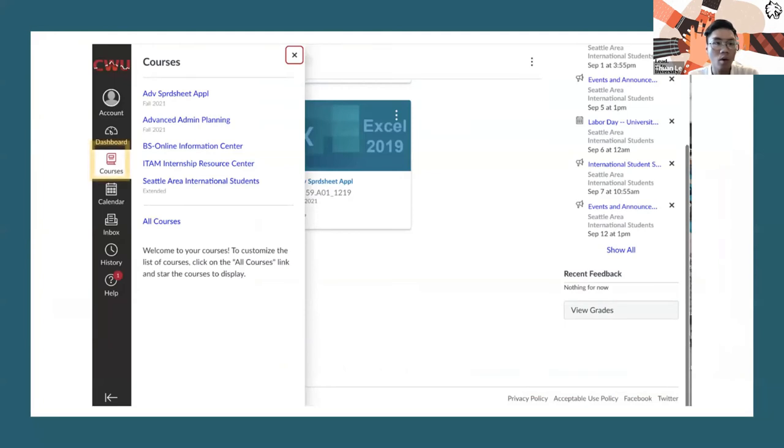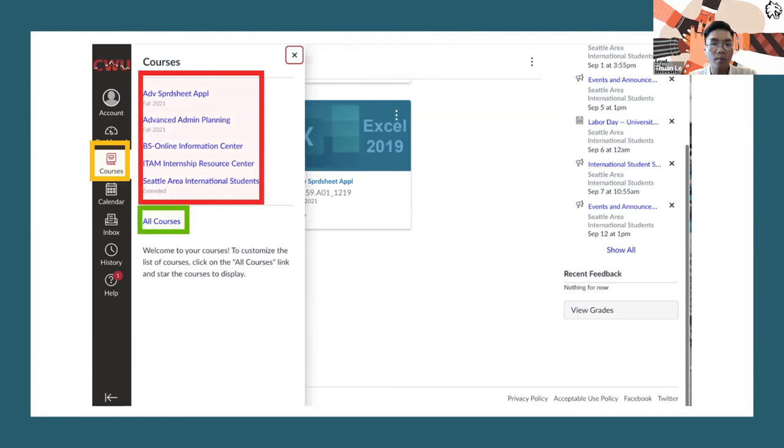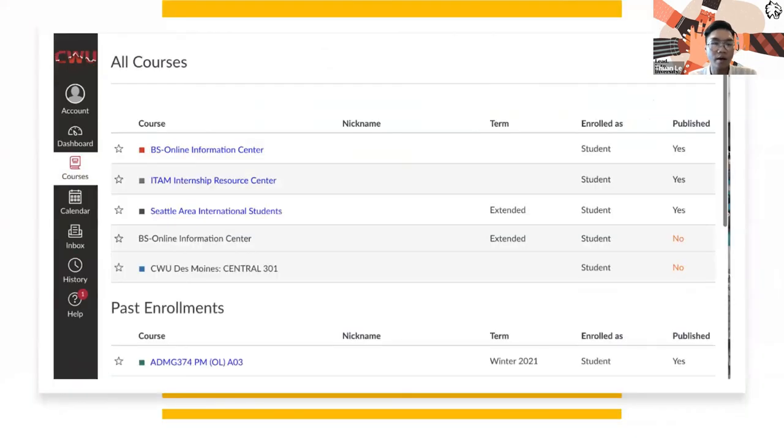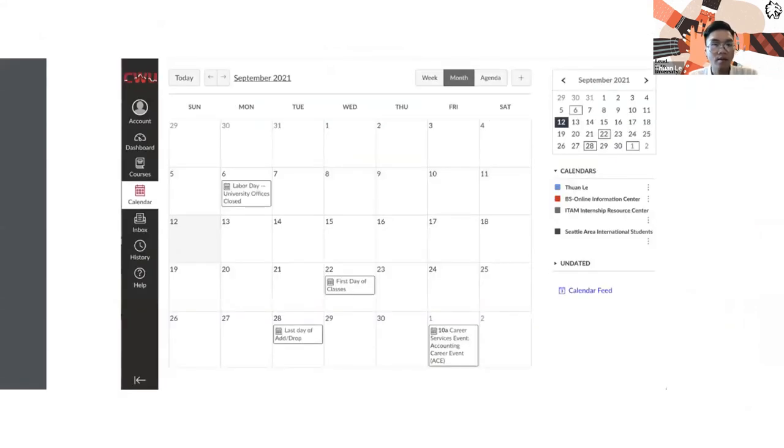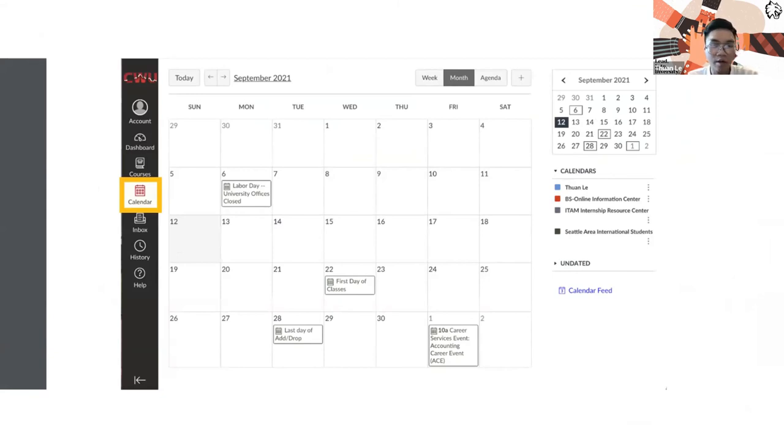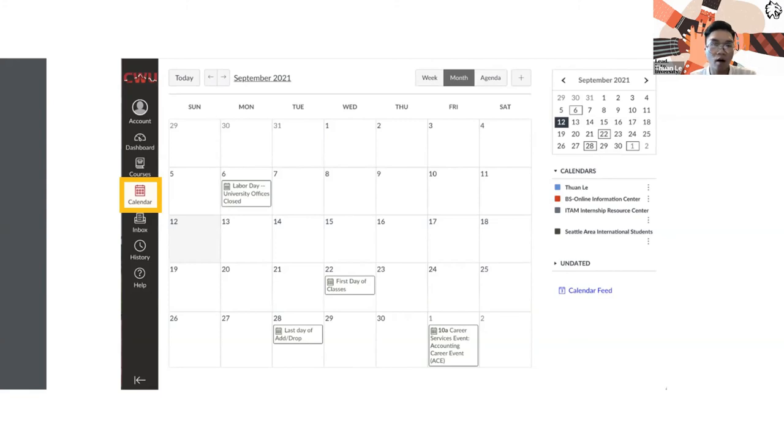We're going to move on to the courses. The course is going to be under dashboard and will show you all the classes you're taking this quarter. If you want to see the past enrollments from last quarter, you have to hit the button 'all courses.' It will list down all the classes that you have been enrolled in before and the classes that you're enrolled in this quarter. For the calendar, they will have the deadlines on the to-do list on the calendar. Each class will have a different color. The red one is for online information center, the gray one is for ITEM internship, and it's going to classify all the colors on your calendar too, including notifications from CWU like the first day of classes and last day of add and drop.